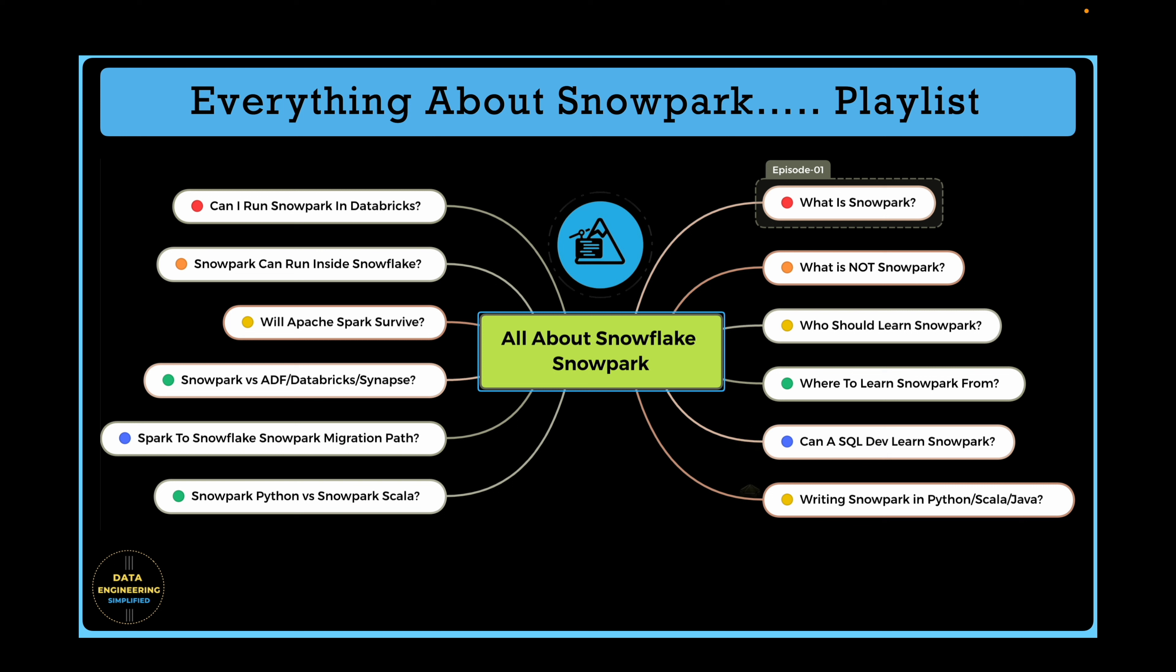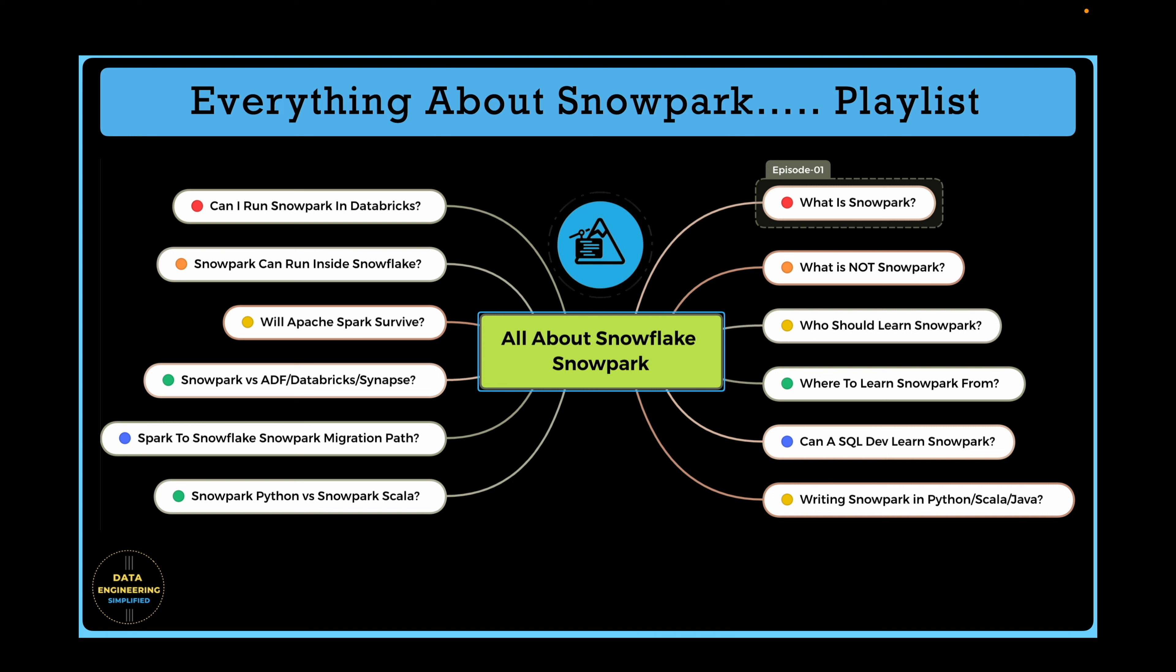Episode 4 will provide guidance on where to learn about Snowpark and the resources that are available. Episode 5 will discuss if a SQL developer can learn Snowpark and what is required. Episode 6 will help you understand the supporting programming languages to build a Snowpark application. Episode 7 will explore if Snowpark can be written inside a Databricks notebook. Episode 8 will focus if a Snowpark program can be executed within Snowflake and if so, how. Episode 9 will discuss the future of Apache Spark framework in the context of Snowpark.